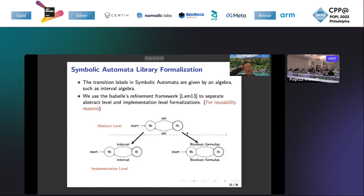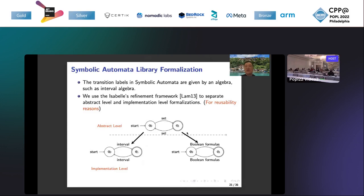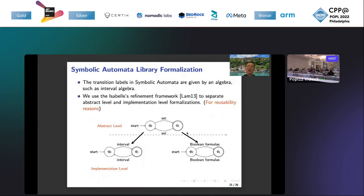The second feature is that we use a refinement framework to separate abstract level and implementation level formalizations. This is for reusability reasons, because under the abstract level we use a mathematic concept set to formalize the transition labels. The advantage of this formalization is that when we prove the correctness at the abstract level, we don't need to reprove the correctness again under the implementation label for intervals or for other kinds of transition labels like boolean formulas.